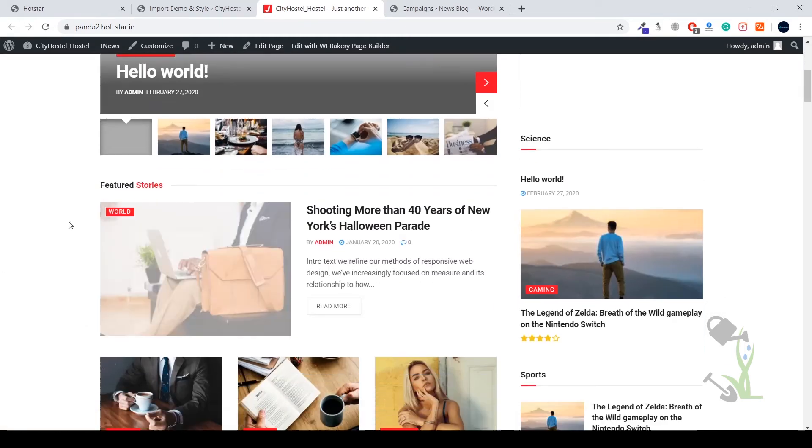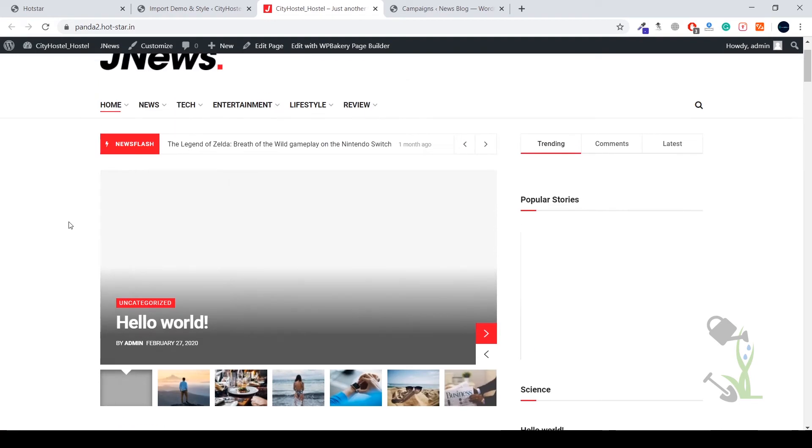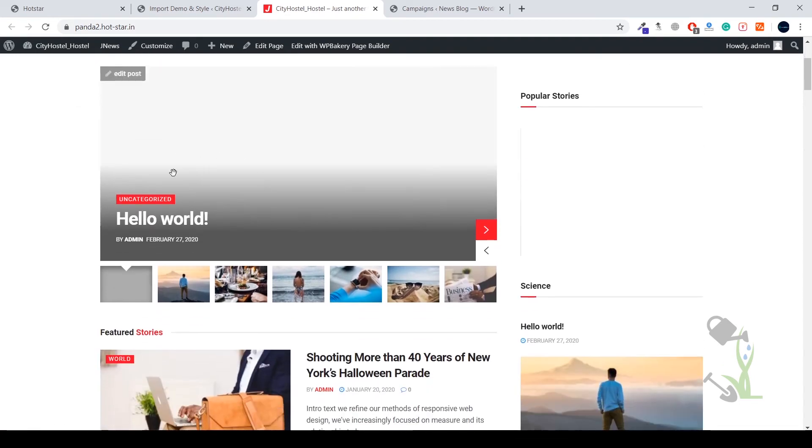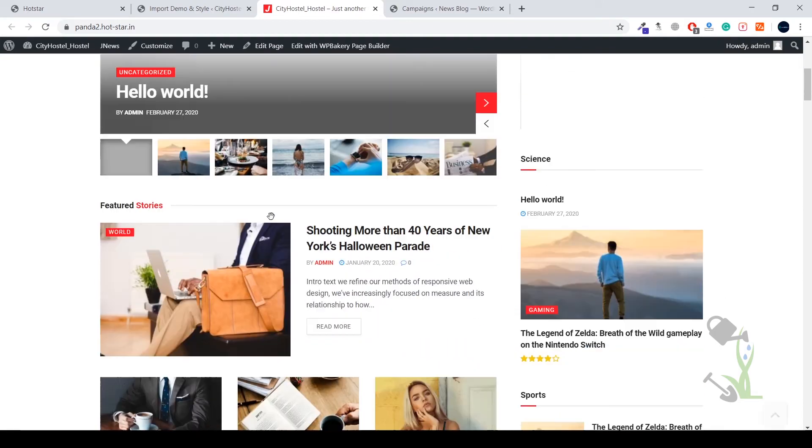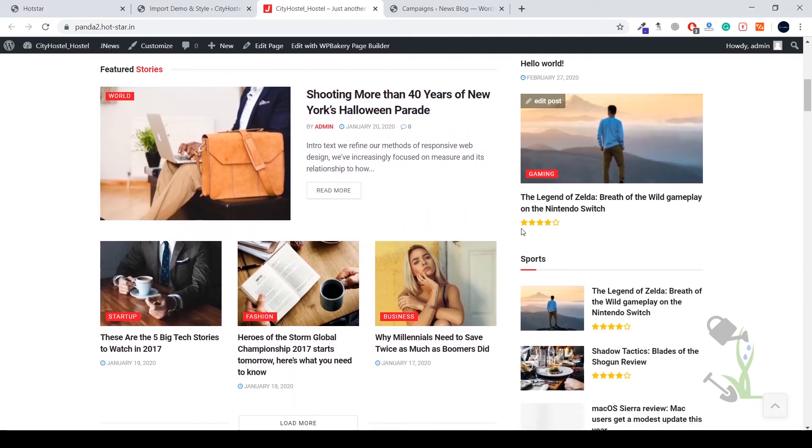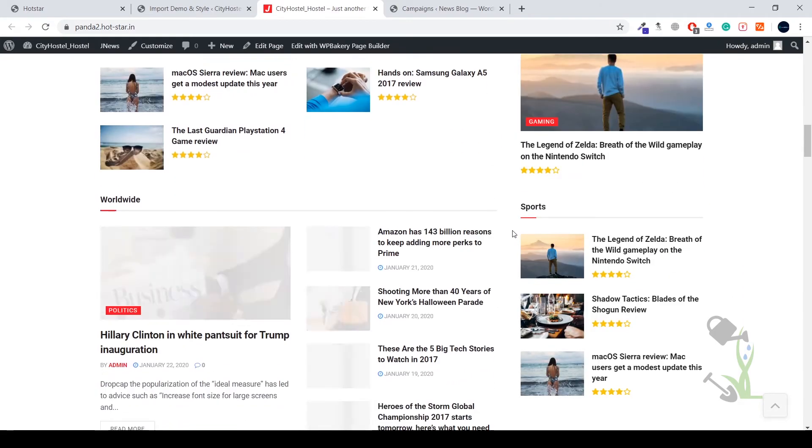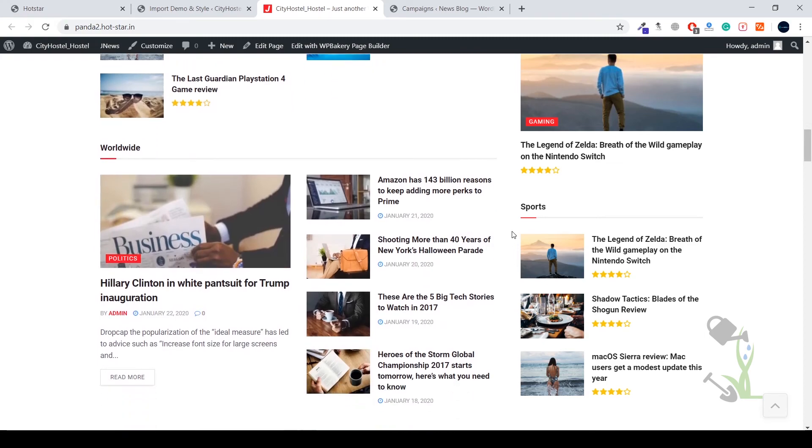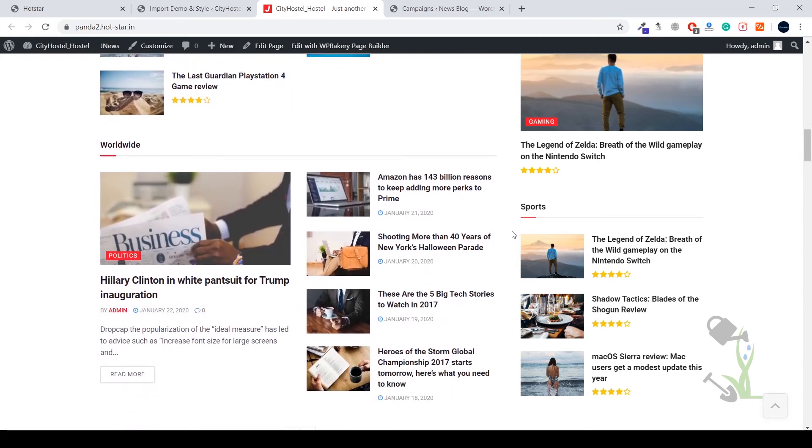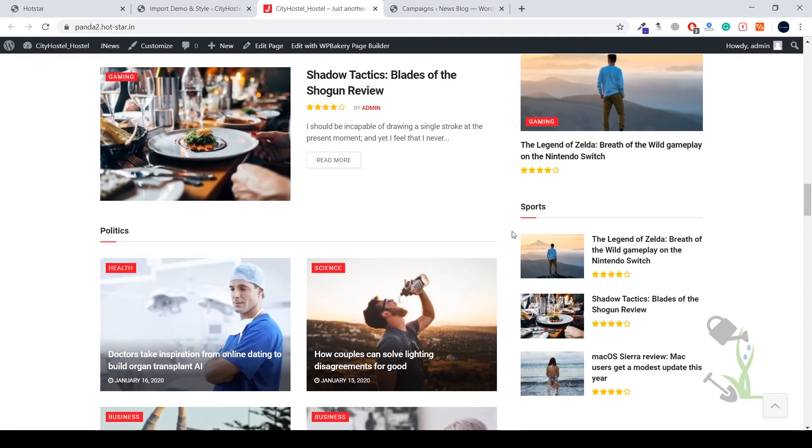This blog doesn't have any kind of featured image because this is the default blog which has been provided by our website. As you can see it's the Hello World. But if you scroll down you will see all the blog posts which has been imported by the theme successfully. If you scroll down everything is really categorized. Here is the sports section.